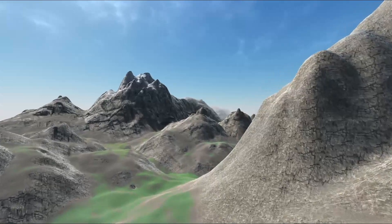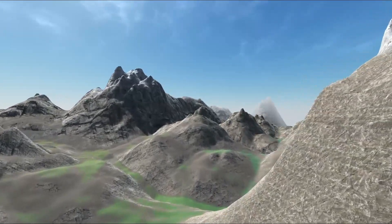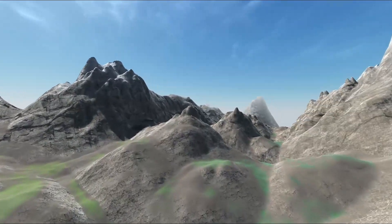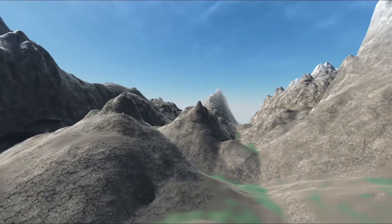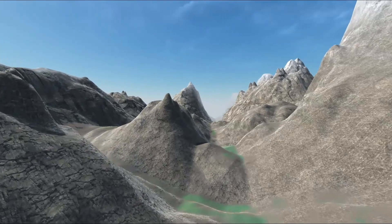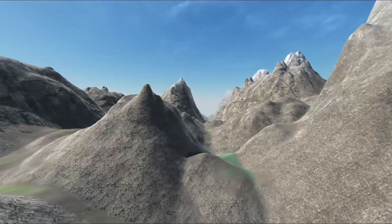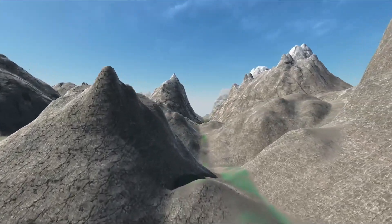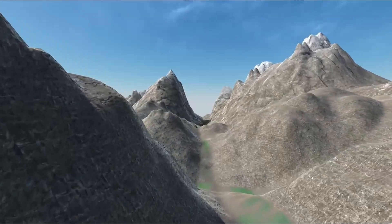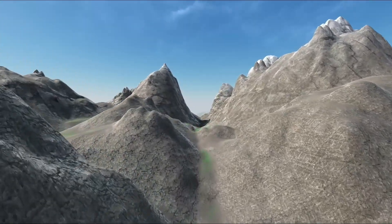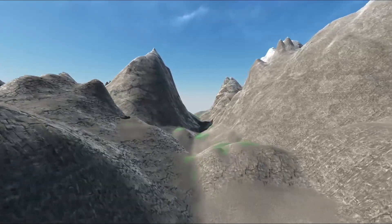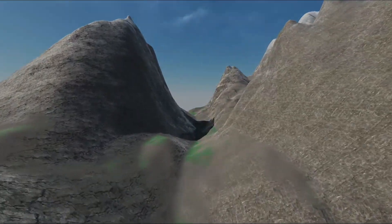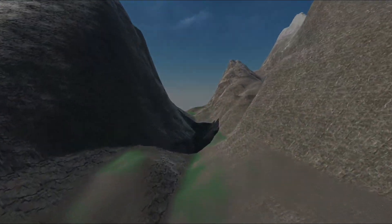In a physically based material, we use different textures to give the mesh more detail. This includes albedo mapping, normal or bump mapping, metallic mapping, softness mapping, and occlusion mapping.